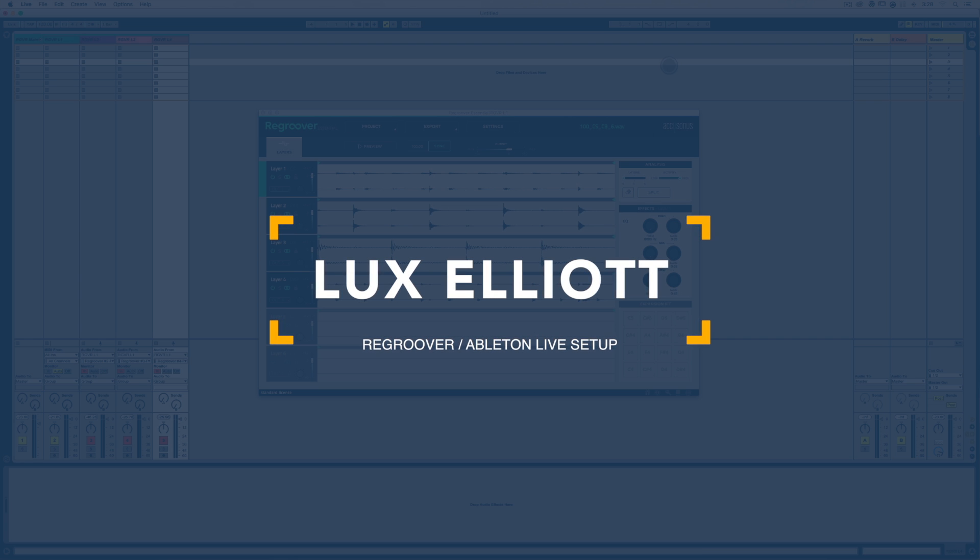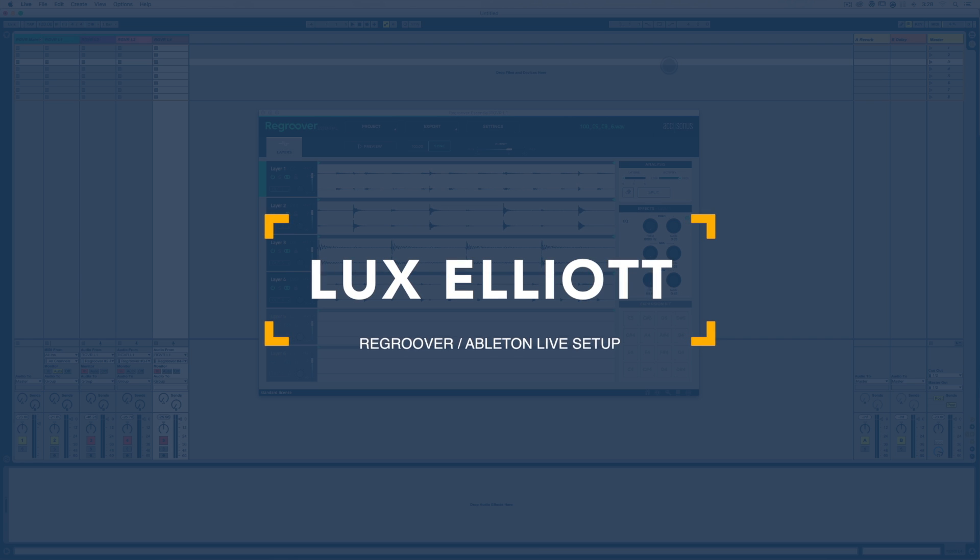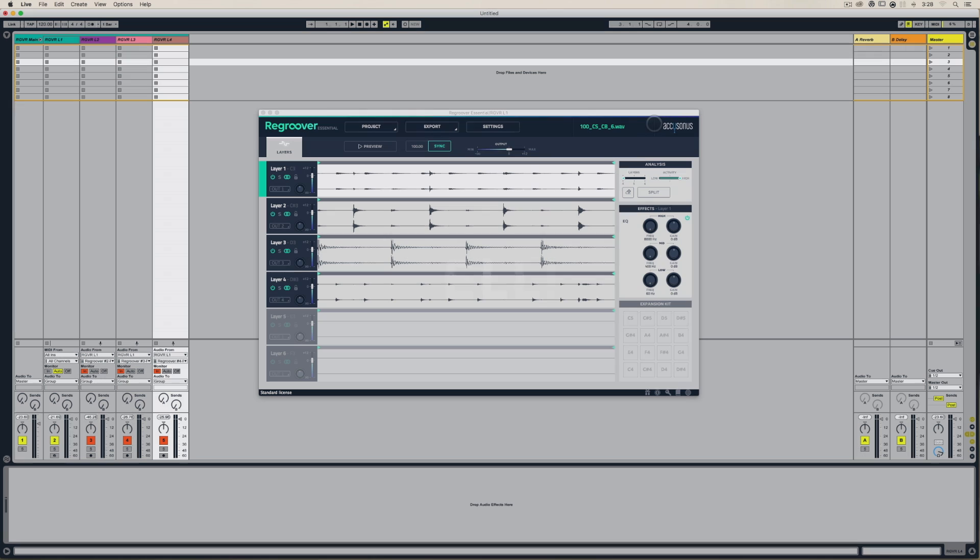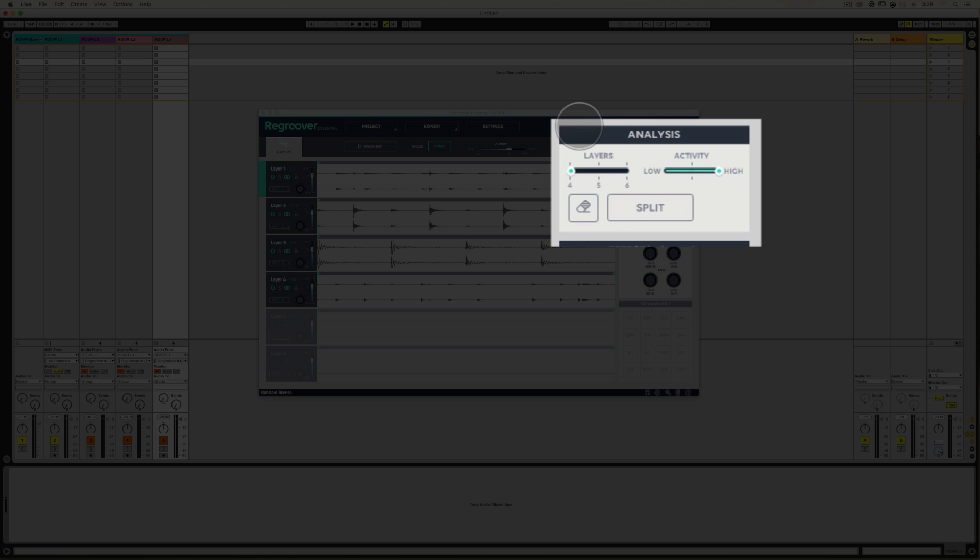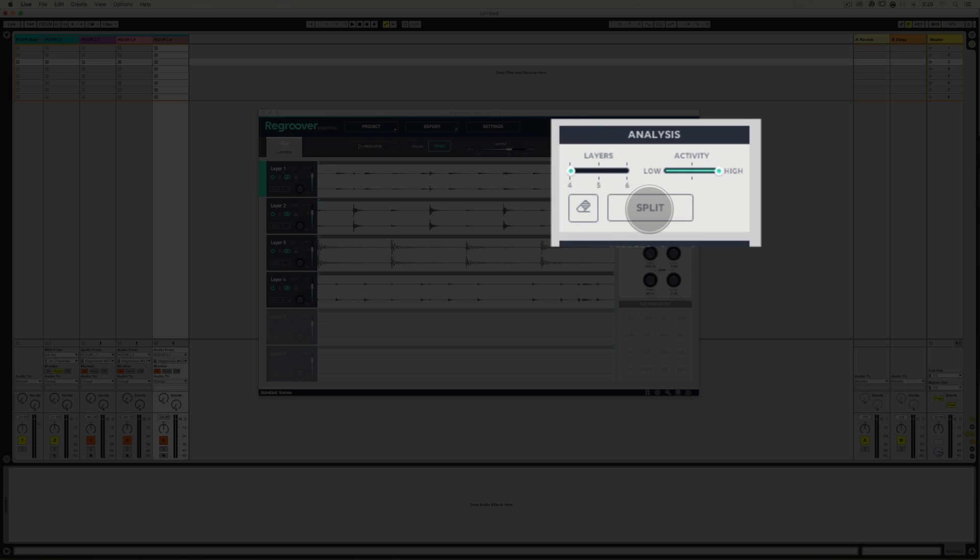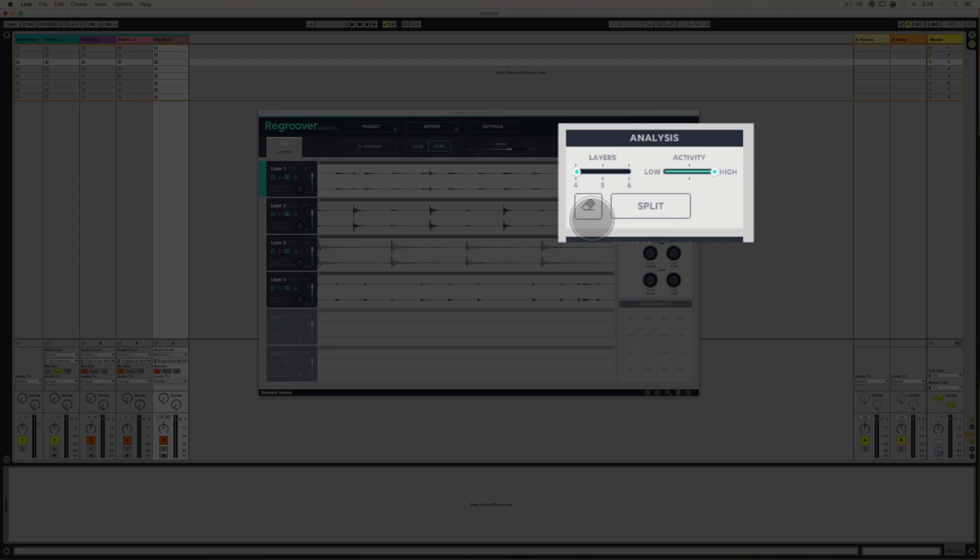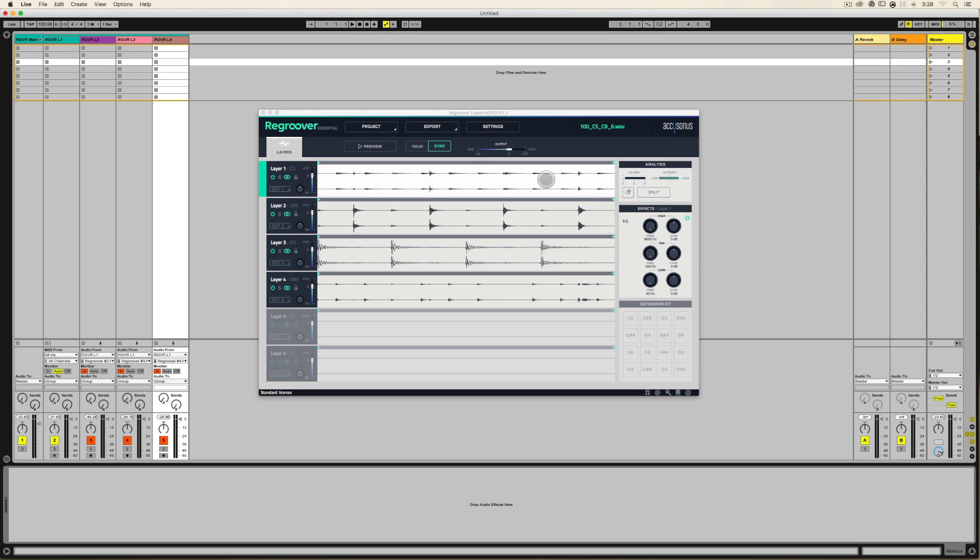Hi, this is Lux, and I want to take this time to go over some of the features under the analysis section of Regroover. I was a little bit mystified by it at first, and the Accusonus video they put out helped clarify it for me, but my little brain had to think of it differently than it was described or labeled here, and so I thought I'd share that with you in case you are also a little mystified by it.